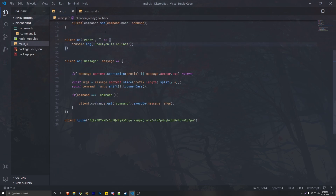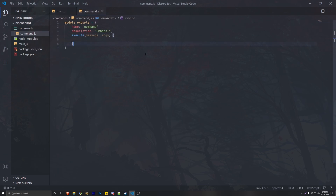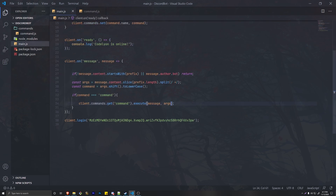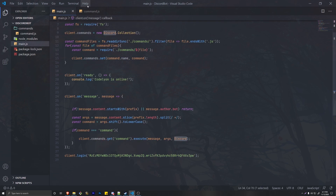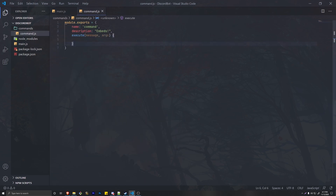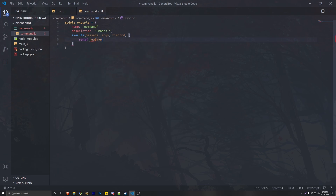To get embeds to work with a command handler, we have to pass in Discord right here. In this execute method, make sure to pass in Discord — that's the variable we created which is requiring discord.js. If you named it something different make sure to change it here as well. On our command handler we also want to add Discord so we're able to use it. To create an embed we're going to create a const called newEmbed and it's going to equal a new Discord.MessageEmbed.